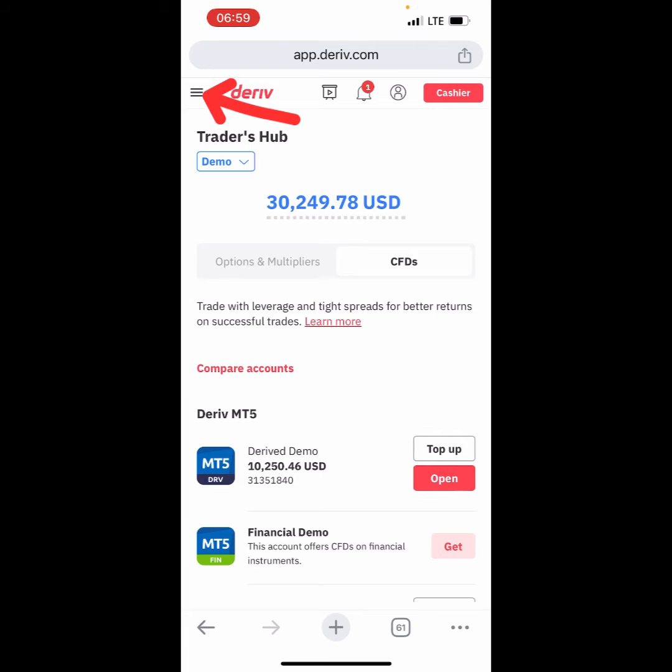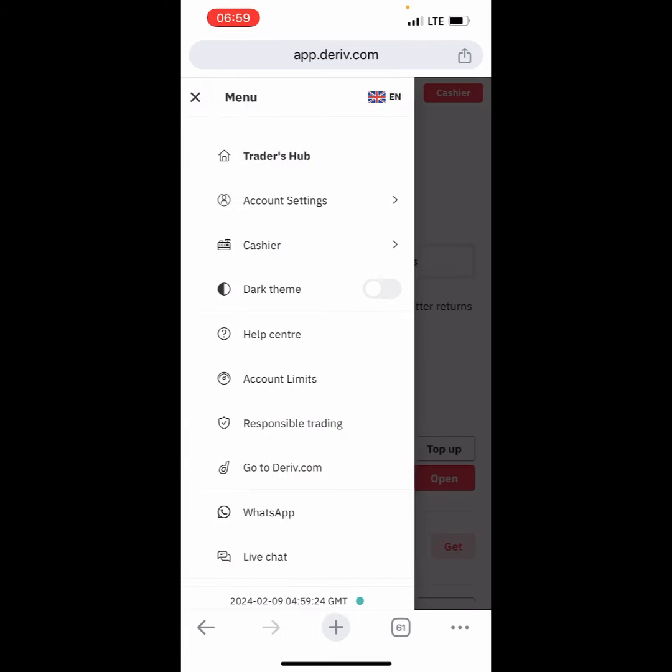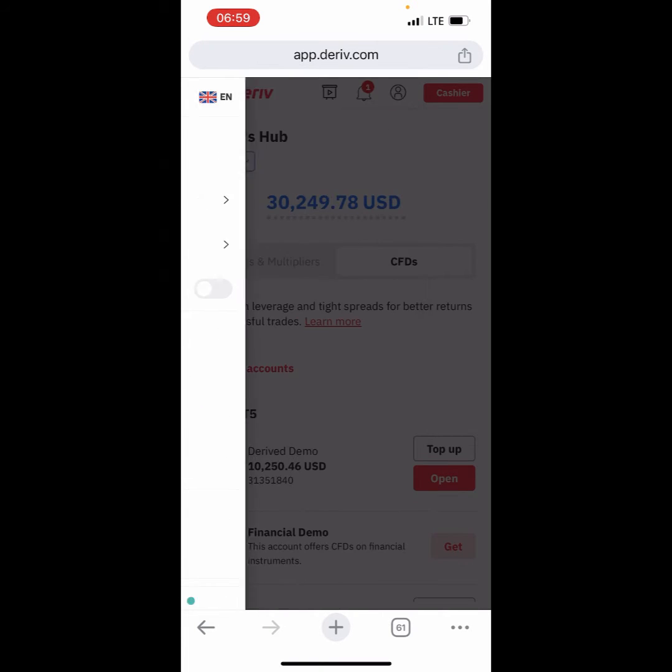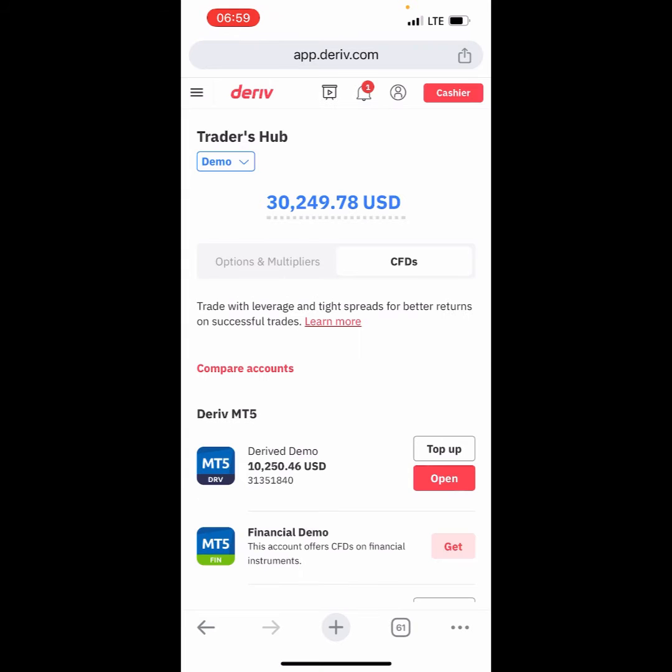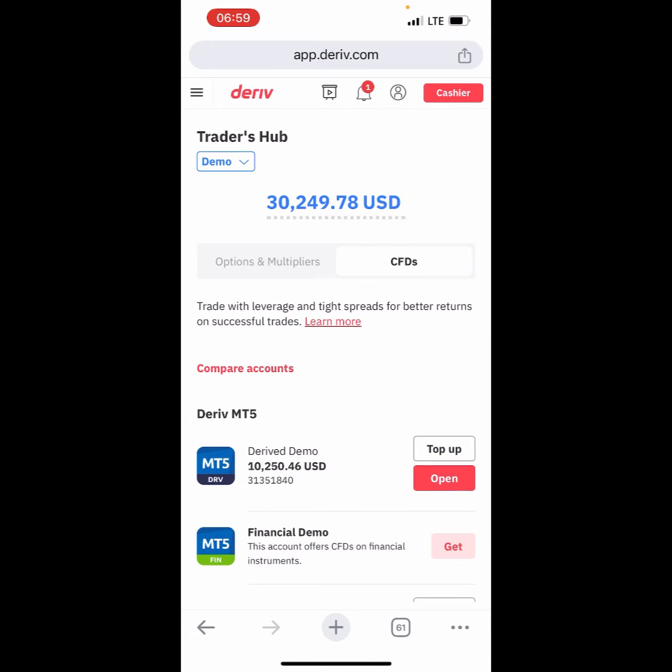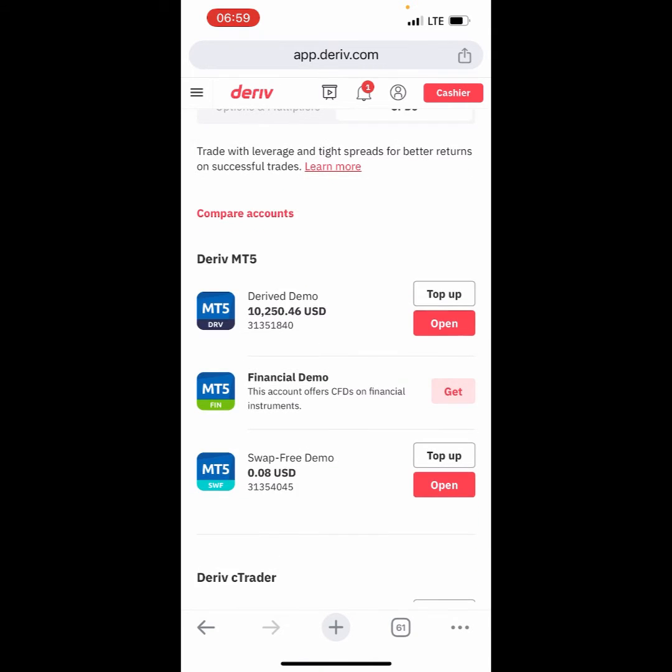We're going to quickly log in to Derive. Once we're logged in, we're going to go to this trade icon on the left, then to Trader's Hub. In Trader's Hub, we're looking for CFDs, and we're going to click on the account that we want to log into.